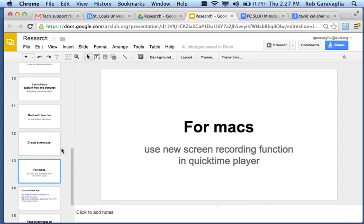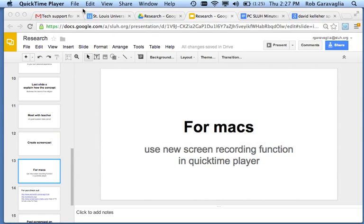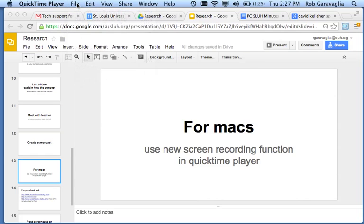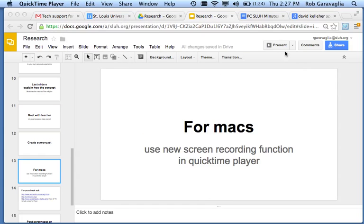On Macs, you use the new screen recording on QuickTime. So, you go up to File, and you hit the new screen recording. Then, the box that appears comes up here. All you need is the mic.